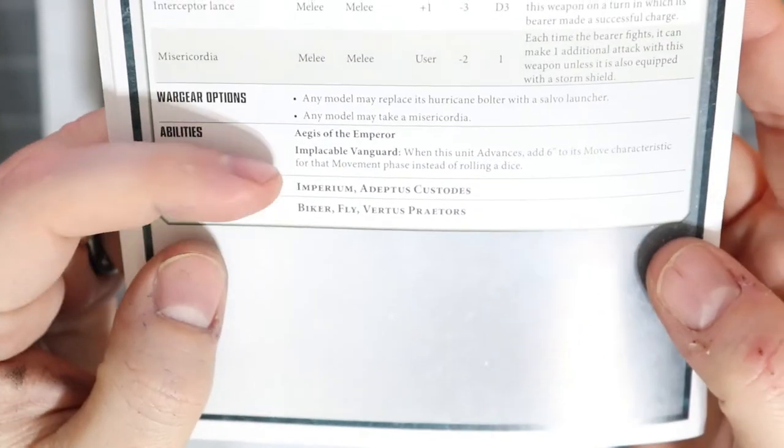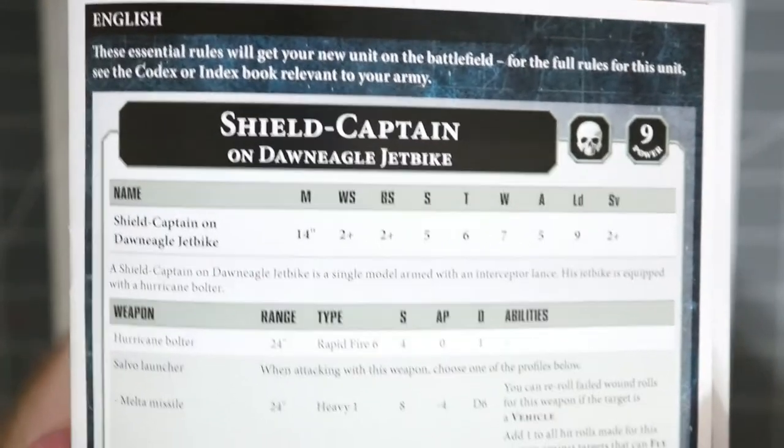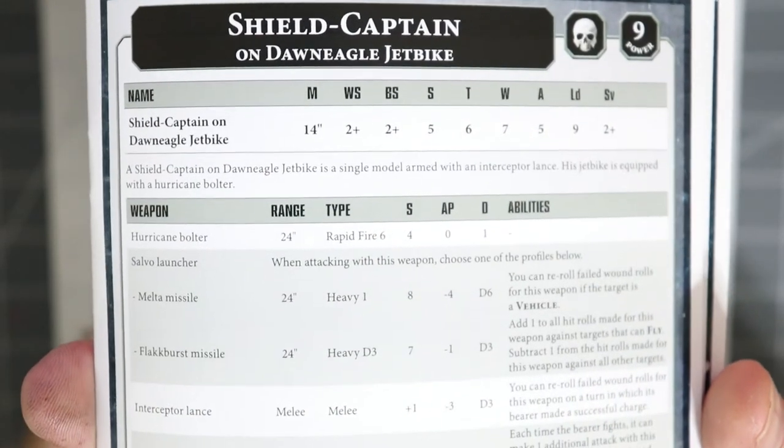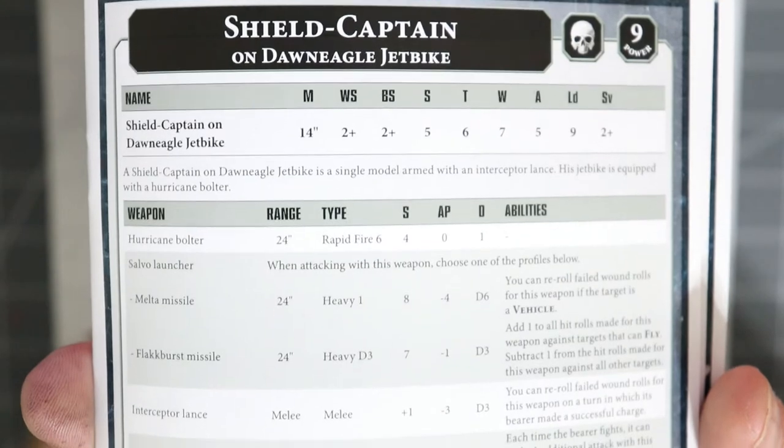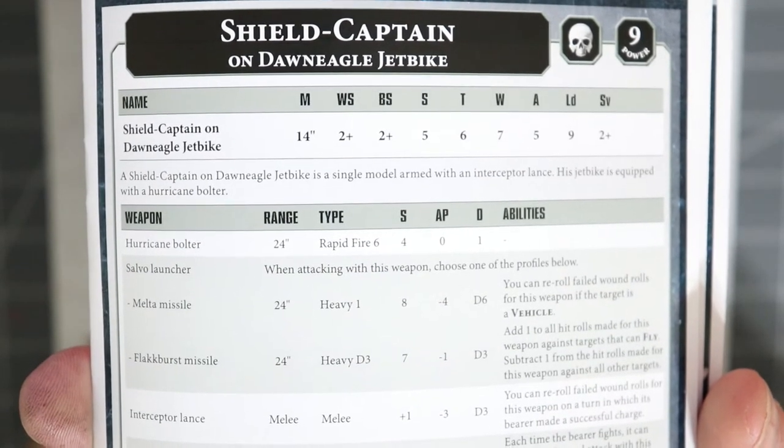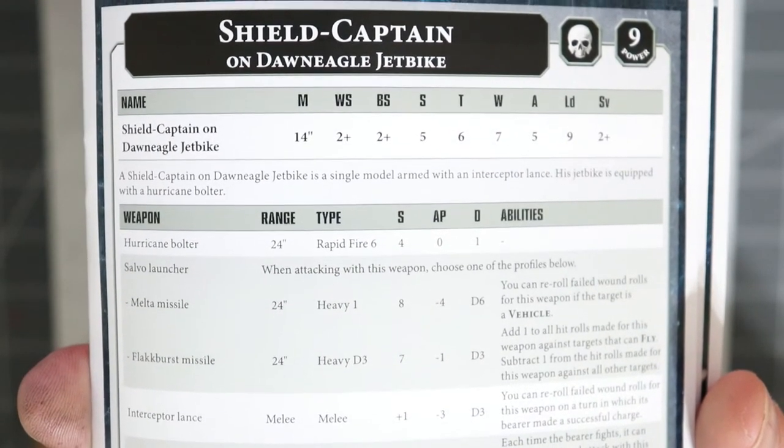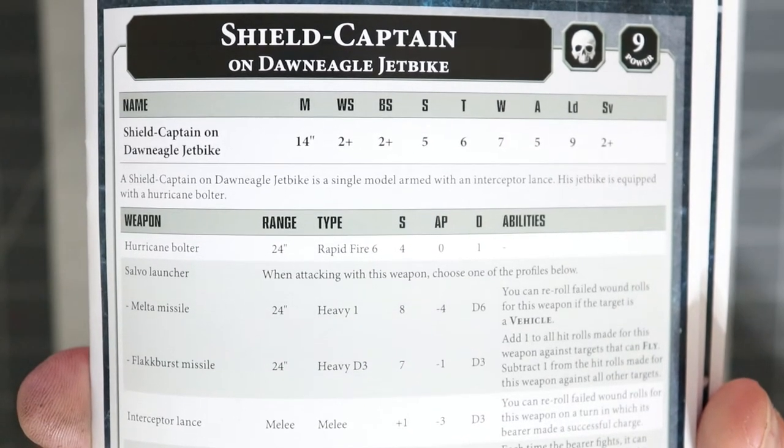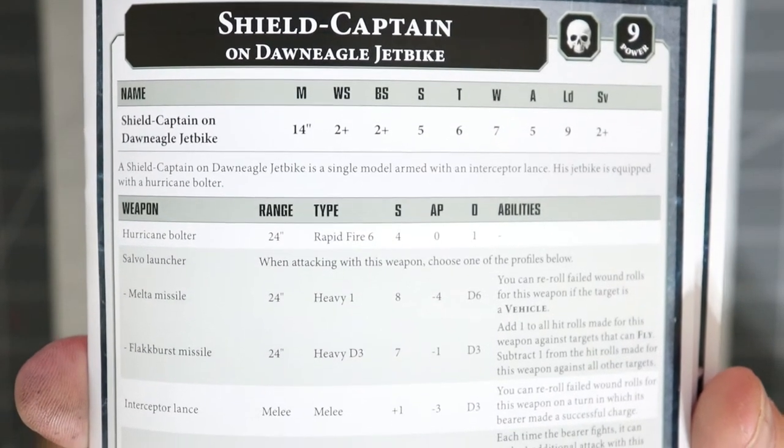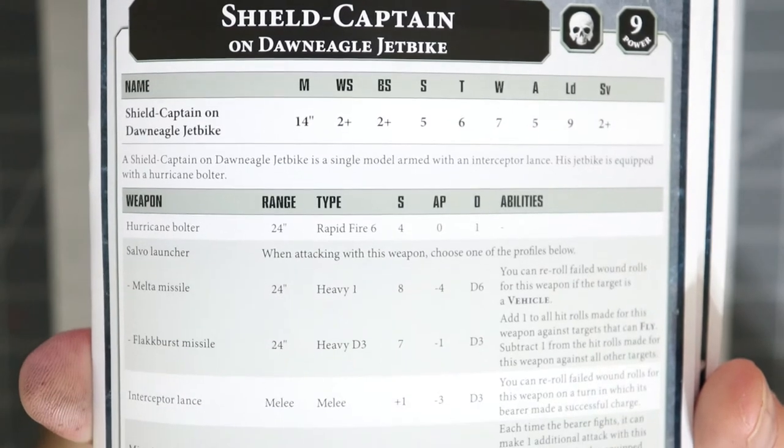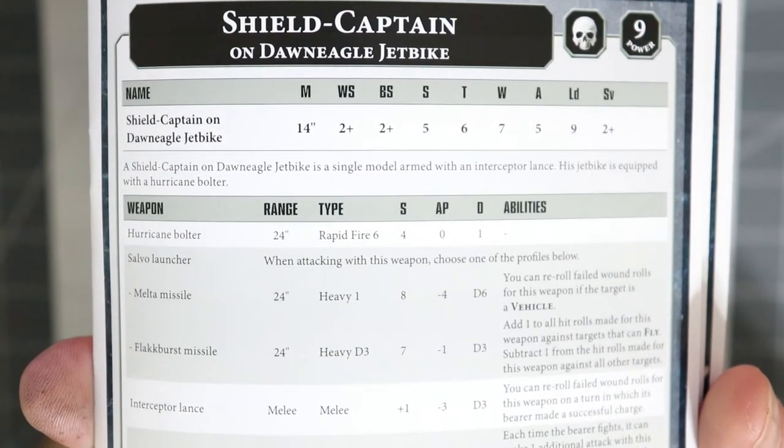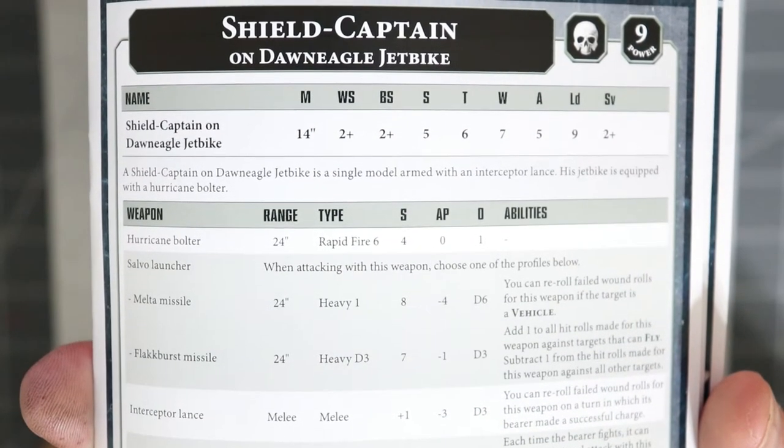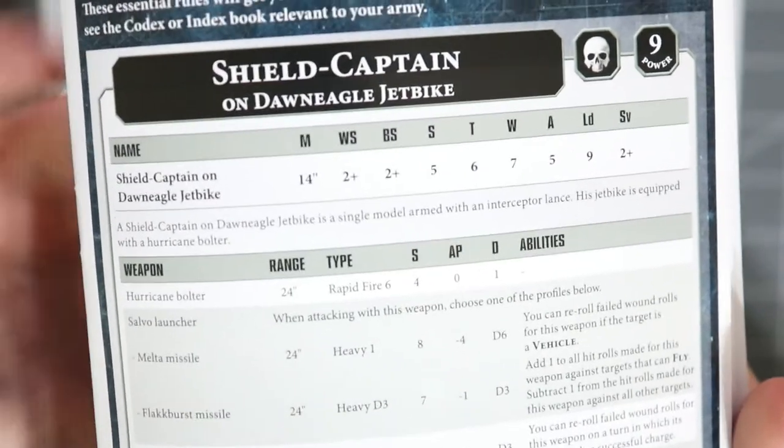They're biker, fly, Vertus Praetor, and they are Adeptus Custodes. So here is the beat stick of the entire army, probably debatably better than having Trajan Valoris in your army, and also he's a generic character so you could take two of them. The preferred relic, which is unique to Dawneagle jet bikes, is the Auric Aquilis, and that just means golden eagle.